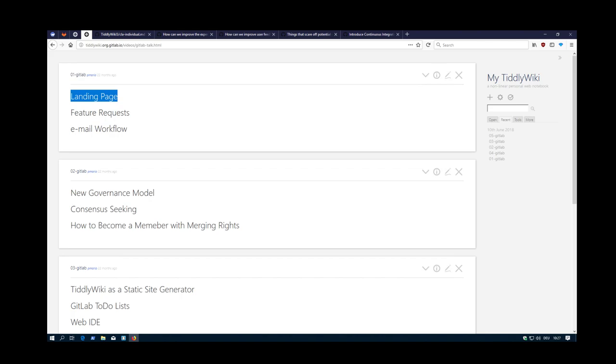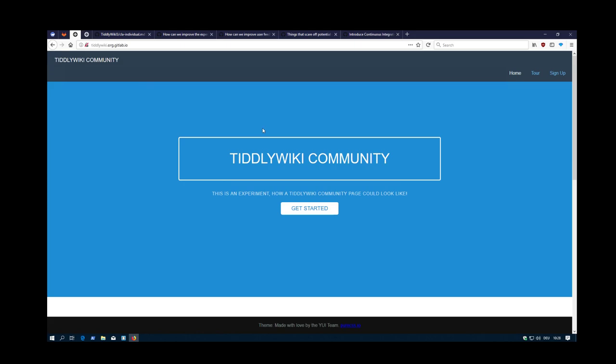The first thing should be a proof of concept for how a new tiddlywiki.org page could look like. This is a proof of concept - the main page is a manually created landing page, but there's also some automatically created stuff which uses TiddlyWiki and TiddlyWiki-build-process to create a static web page.